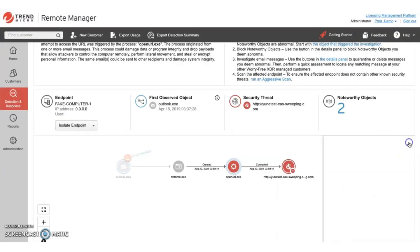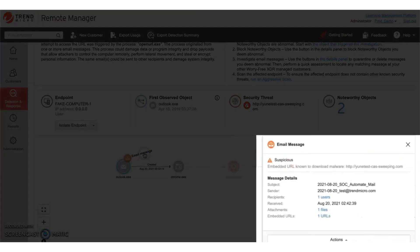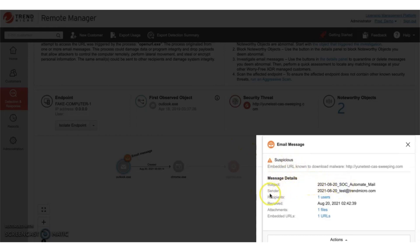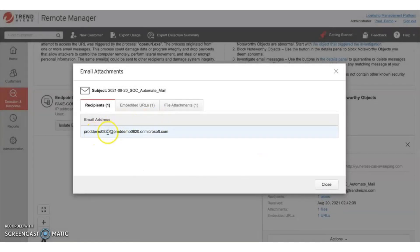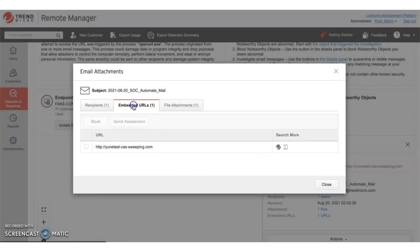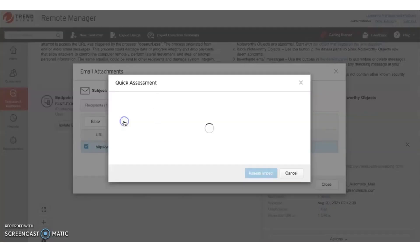In looking at the email message that originally triggered the noteworthy event, here we can see such information as the subject, the sender, how many recipients, and whether the email had any attachments or URLs. Here you can see the specific recipient and all the detailed information regarding the URL and attachments.